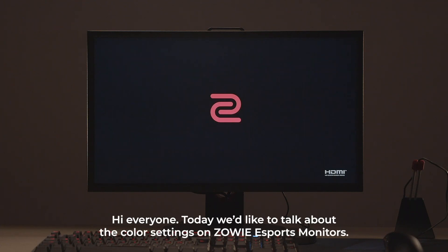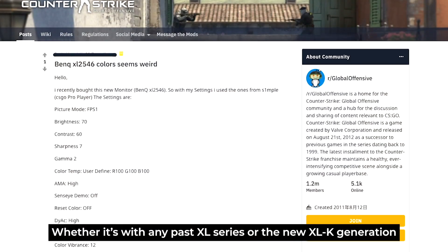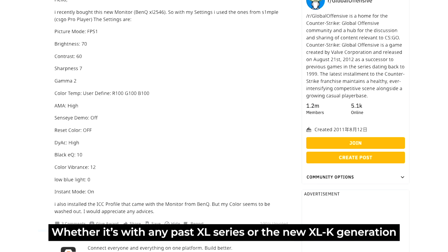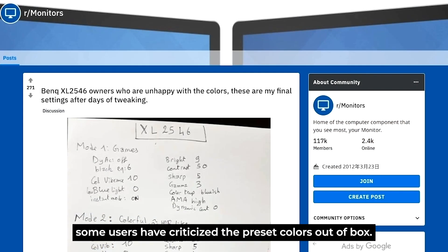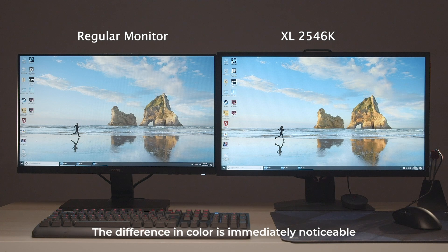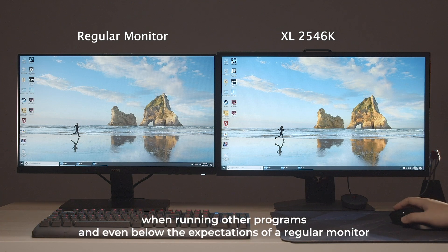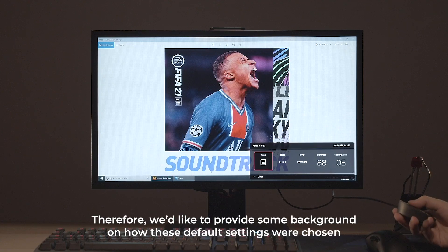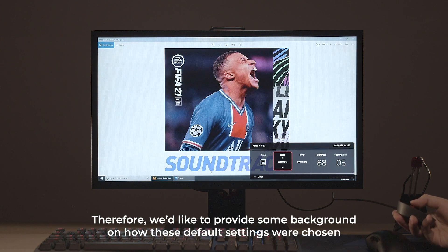Hi everyone! Today we'd like to talk about the color settings on Zowie eSports monitors. Whether it's with any past XL series or the new XLK generation, some users have criticized the preset colors out of box. The difference in color is immediately noticeable when running other programs and even below the expectations of a regular monitor. Therefore, we'd like to provide some background on how these default settings were chosen.